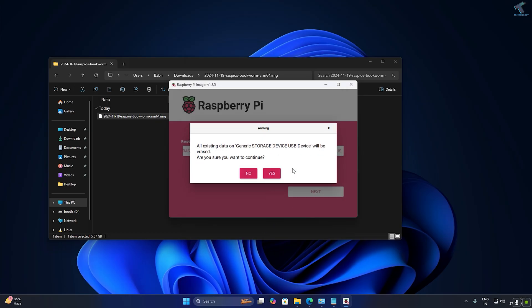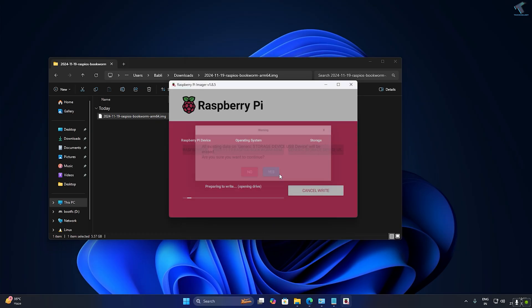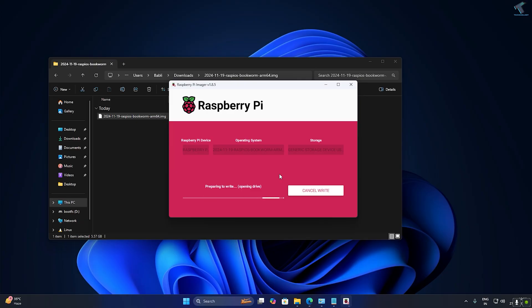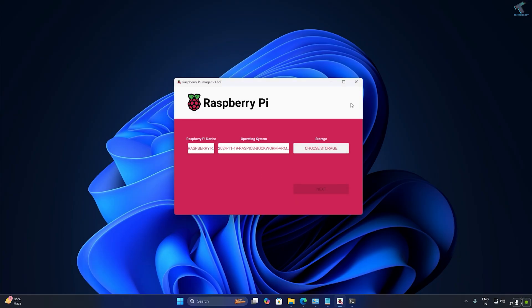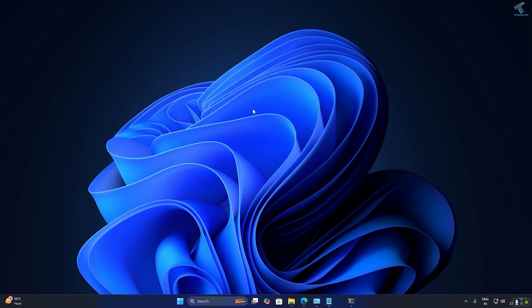Click OK and then Yes. It will take some time, so wait a few minutes. After installation is done, click Continue and unplug your micro SD card from your computer.